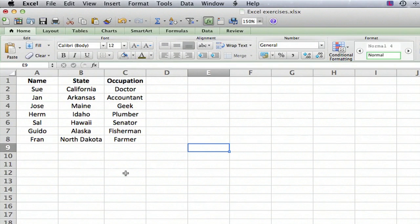I have a small spreadsheet set up here. It's just a goofy thing that I set up for the purpose of illustrating things. We have the name, the state, and the occupation of several fictional people.